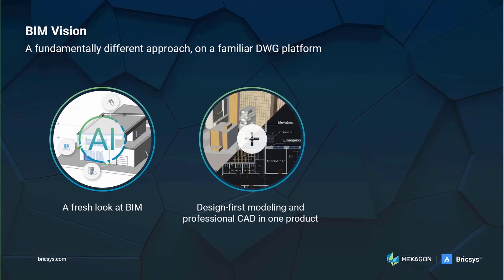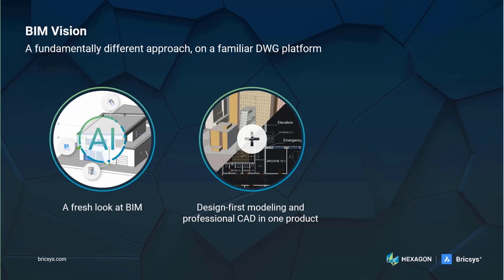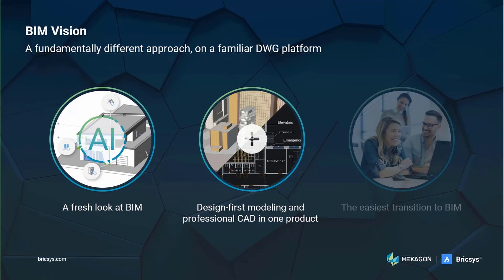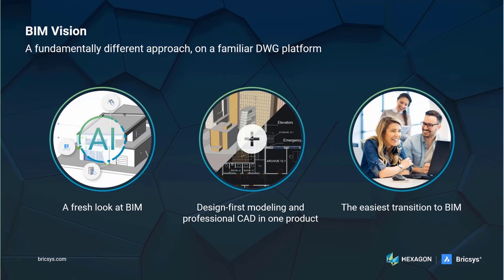Designers often stay away from BIM as using a direct modeling tool fits their design process better. While these tools are great for modeling, they don't have the documentation capabilities, so designers must also use CAD for drawings. BricsCAD BIM brings the best of both worlds together. You can find a flexible direct modeling tool and a professional CAD product all in the same DWG platform. This familiar platform can also be an advantage for CAD users who are looking for an easy entry to BIM.